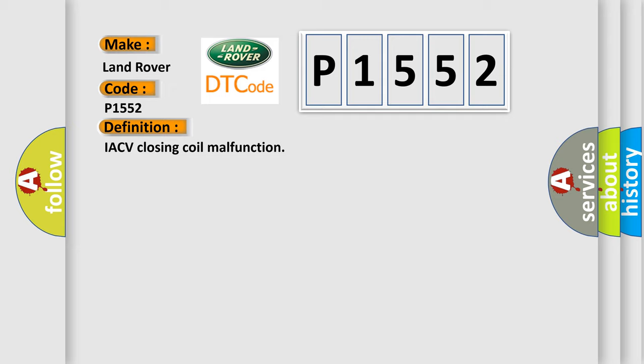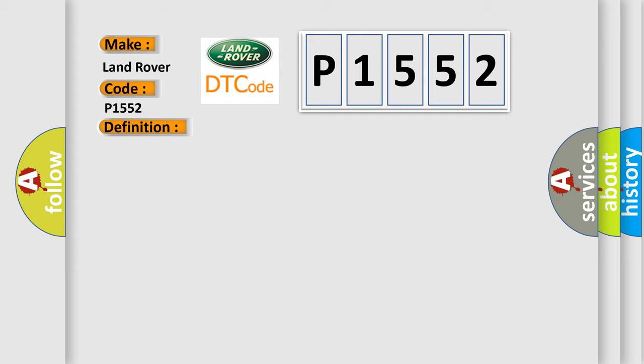And now this is a short description of this DTC code. Short circuit to earth, closing winding.